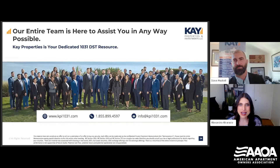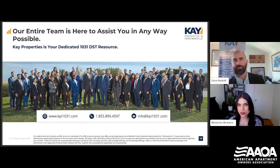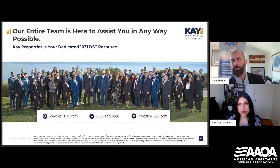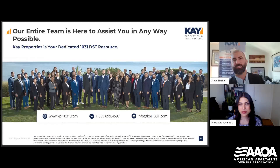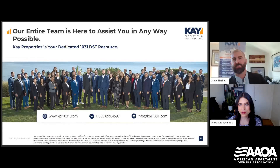Mez asked: can you take advantage of depreciation on a personal tax return when you buy into a DST? Yes — it's like you're owning your own property. You can depreciate 39 years for commercial and 27.5 years for residential. Some DSTs have cost segregation studies, which gives an expedited depreciation. It all depends on who conducted those studies, so make sure you talk to your CPA.